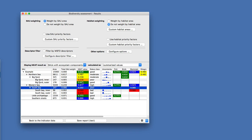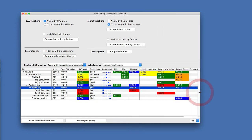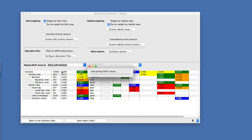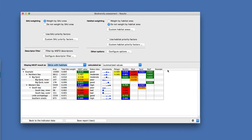You do not only see the value of the spatial assessment unit as a whole, but also the status for the different ecosystem components within it. You can change that to look at habitats instead. Every time you change something in the configuration — the weightings, the habitats, the spatial assessment units, or some filter — NEET will automatically recalculate the results. When you're done, you can save the results as a report for further reference.